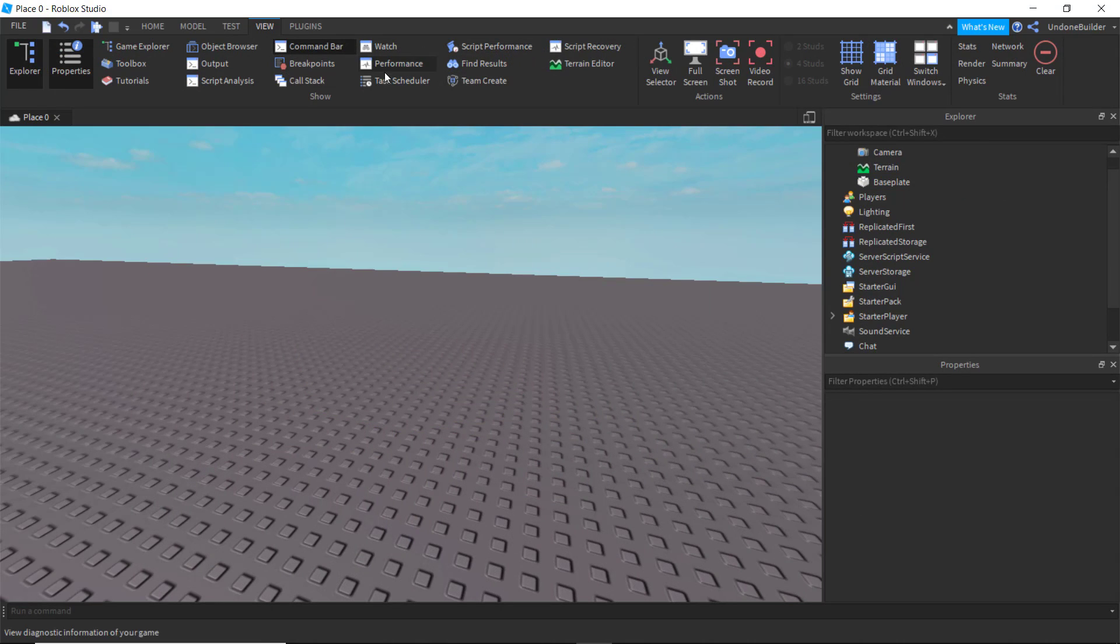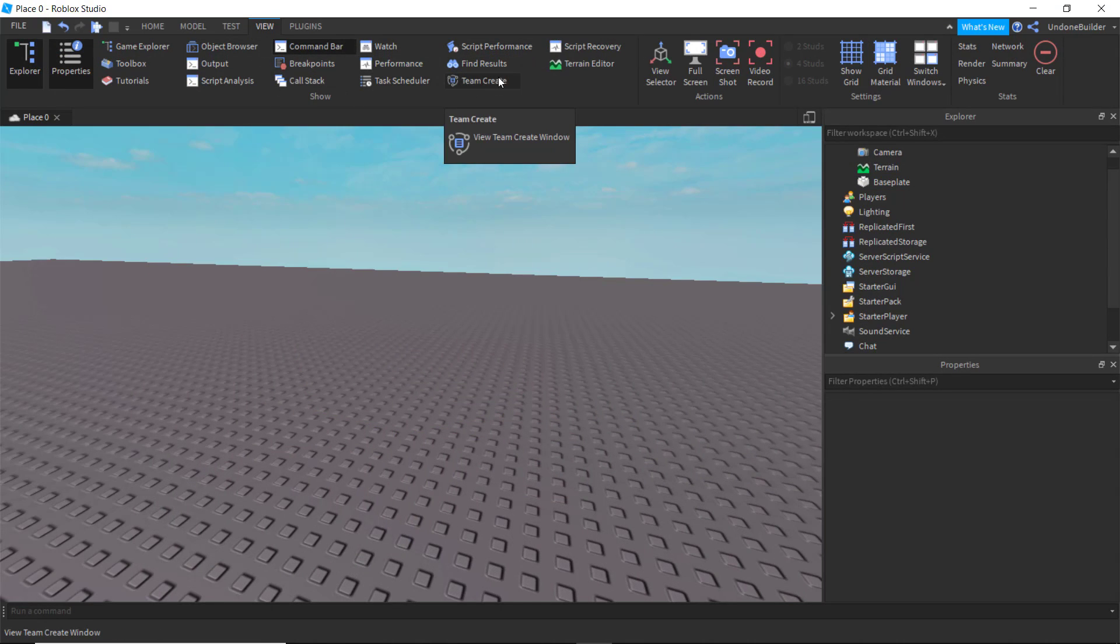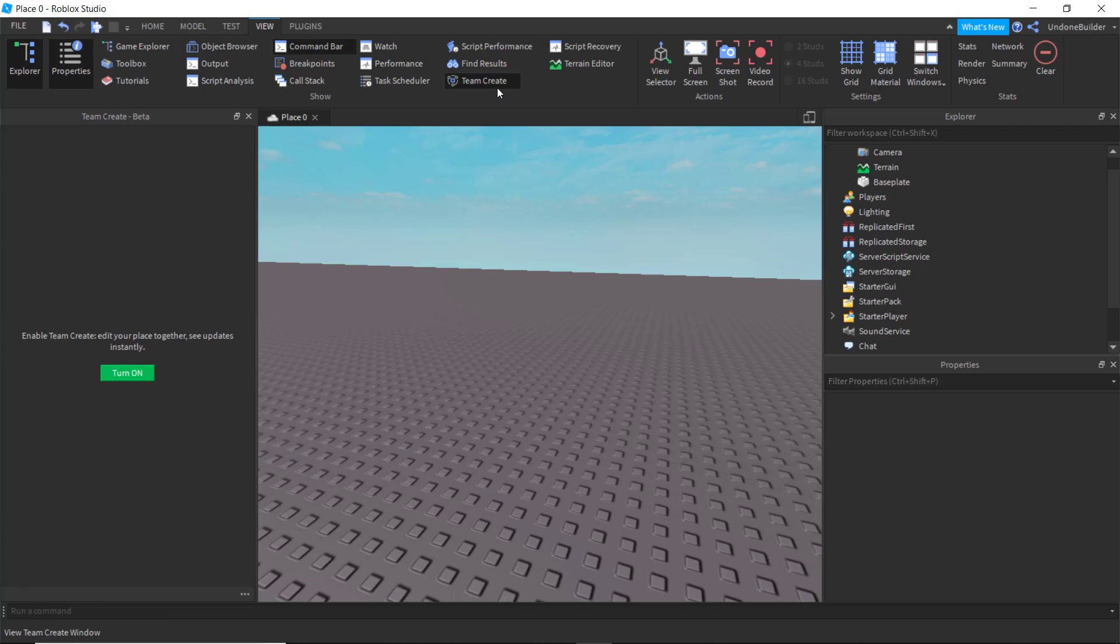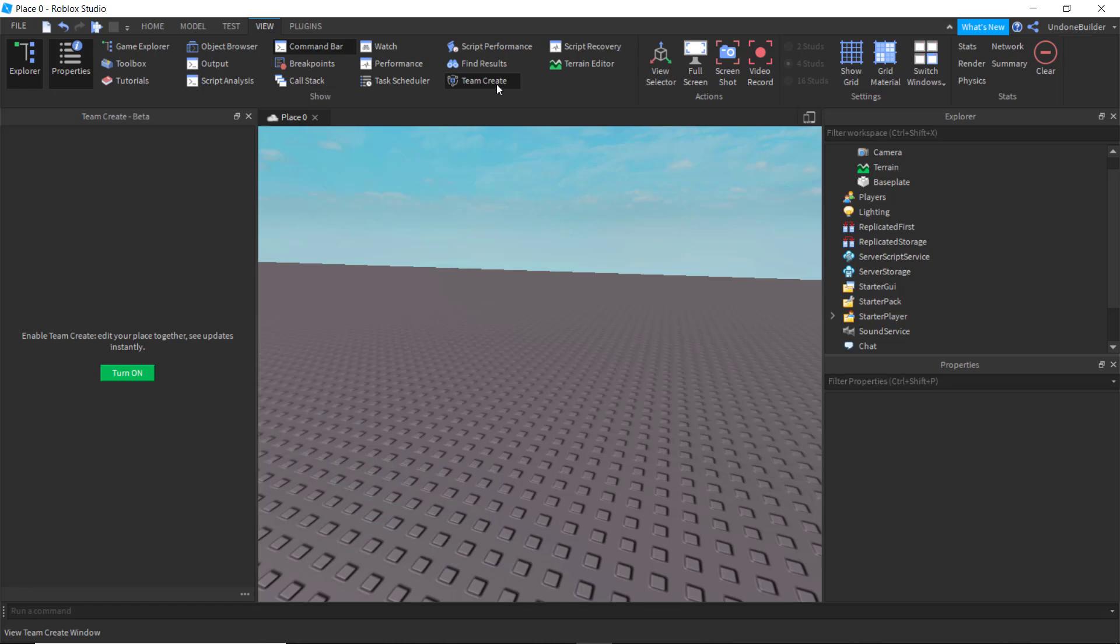Most of these other things are found in other areas, so you won't be using them from here much, but Team Create, where you can develop with your friends, is also found here, and you can turn it on here. Always very nifty.